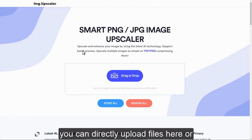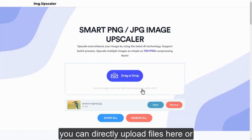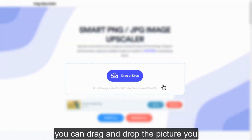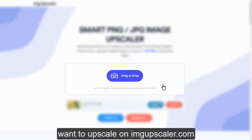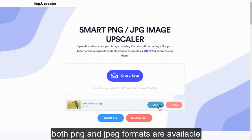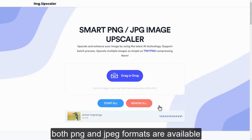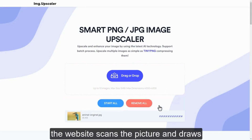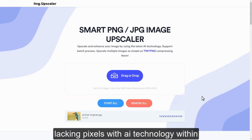You can directly upload files here, or you can drag and drop the picture you want to upscale on ImageUpscaler.com. Both PNG and JPEG formats are available. The website scans the picture and draws lacking pixels with AI technology.